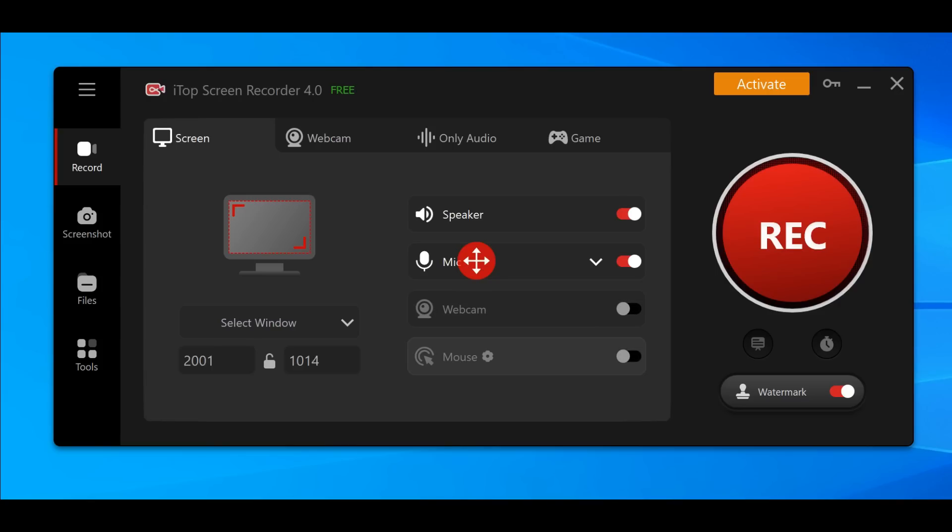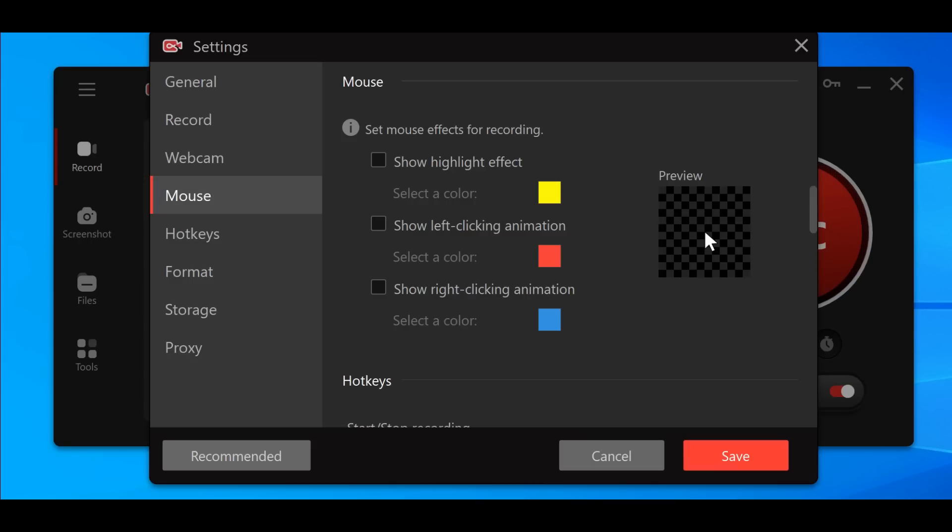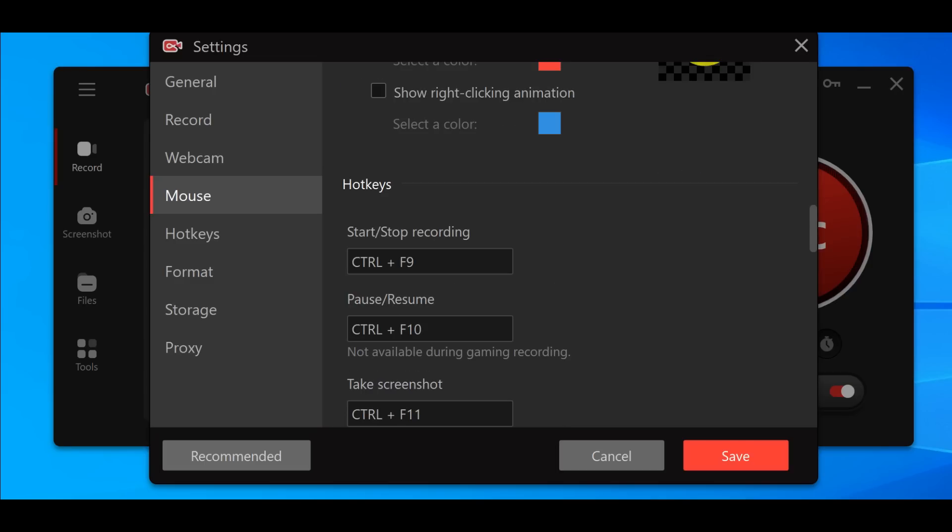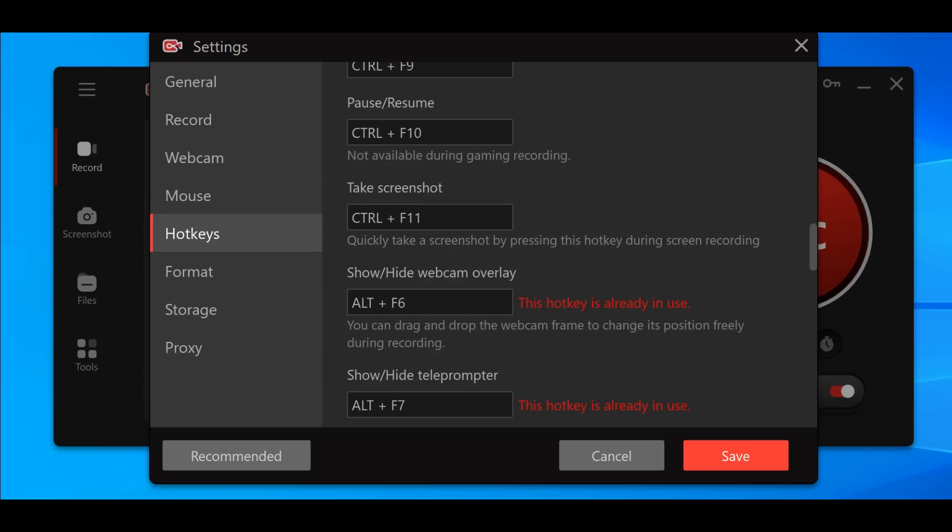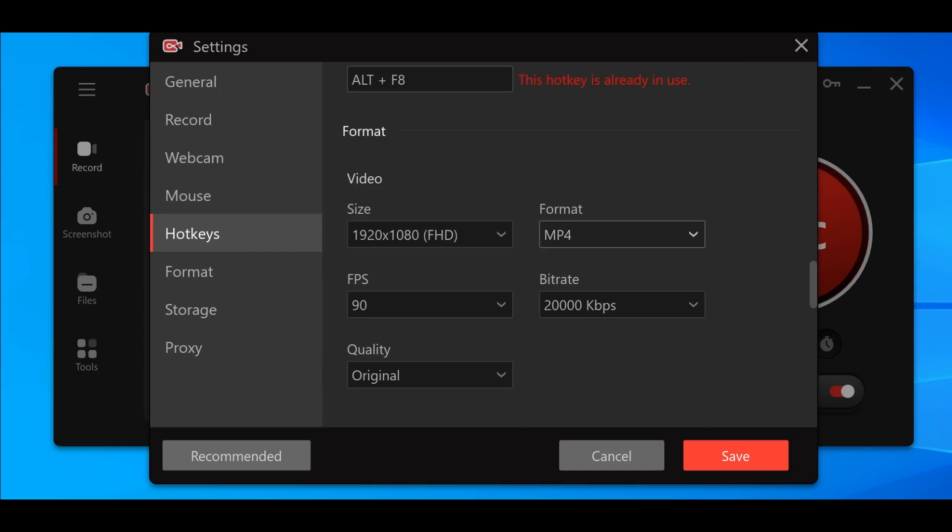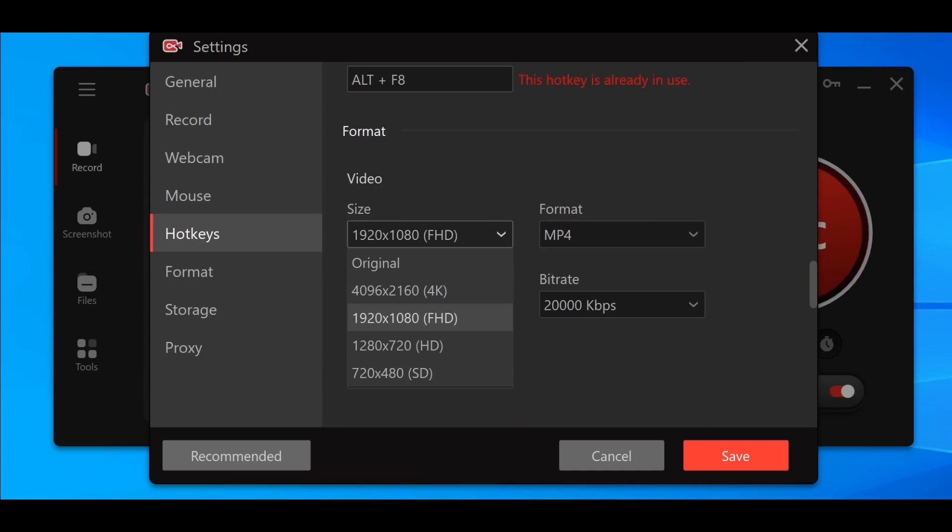We can select the speaker, microphone option over here, and the mouse. If you don't want the mouse to be shown, you can do that. Regarding the settings, you can select show highlighted effects - check this out guys, I love this, this very nice cool feature. You can select different colors plus different hotkeys.